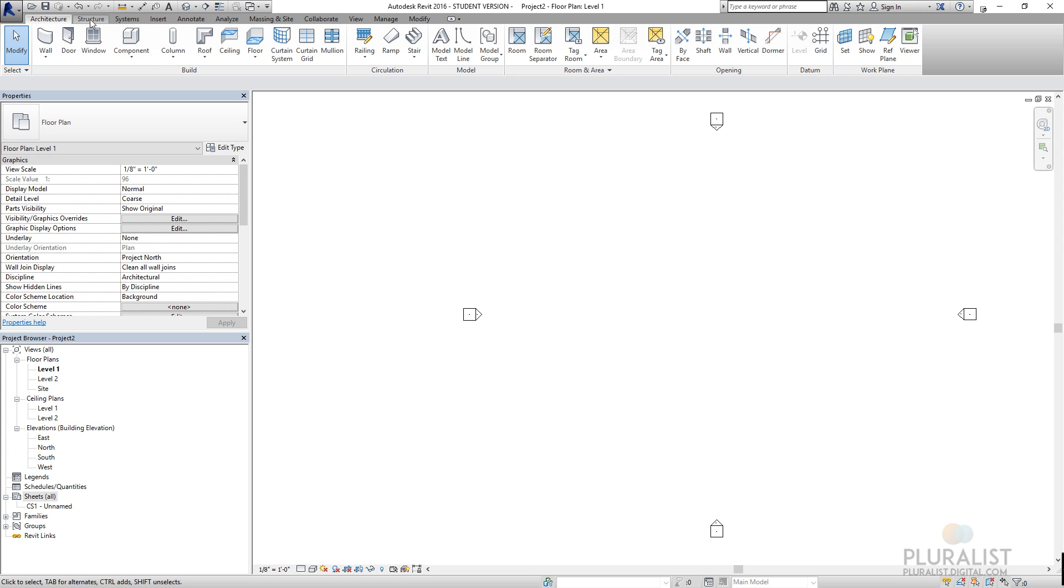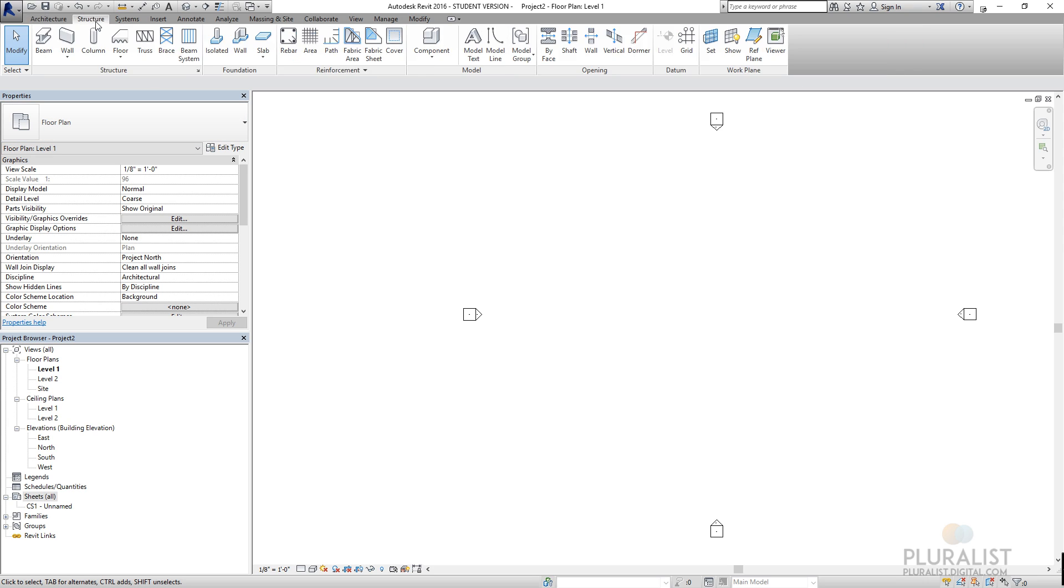If I move through this quickly, under structure, I have an opportunity to create structural elements, logically. Beams, columns, floors, trusses. I can create rebar plans.